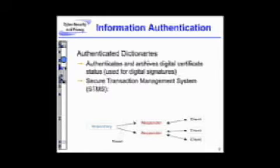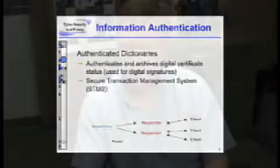We want to be able to have information that is coming from a source, be able to be distributed and even hosted on insecure sites in a way that provides authentication — that people know the information being provided is accurate and has not been changed.